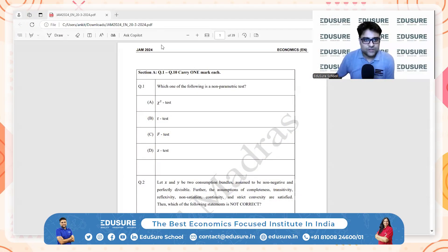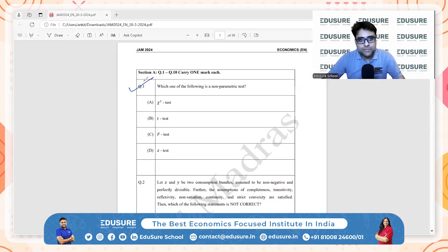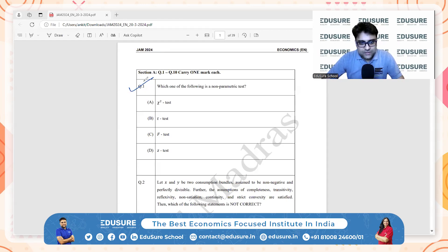IIT JAM 2024, question number one: which one of the following is a non-parametric test? Let's take a look at the options. First is Chi-square, second is T, F, Z.